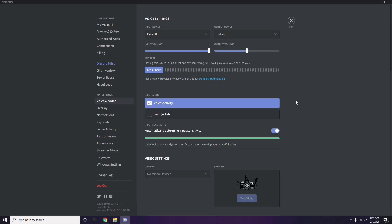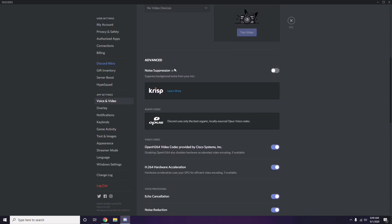Scroll down in Voice and Video to find the Advanced options. Under Advanced, you'll see 'OpenH264 Video Codec provided by Cisco Systems Inc.' — you have to disable this.